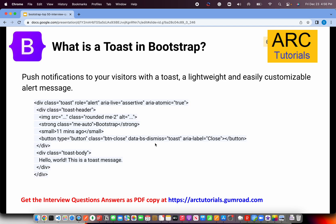What is a toast in Bootstrap? When you want to push notifications to your user, we use toast, which is a lightweight, easily customizable alert message. It's another way of showing a notification to a user — kind of an alert message but much more lightweight. To use it, you define class equal to toast, and then toast will have a header and a toast body. You can have different variations and add utility classes to change color, background, text, etc. Optionally, you can provide a close button for manual dismissal, or program it to automatically disappear after a few seconds.